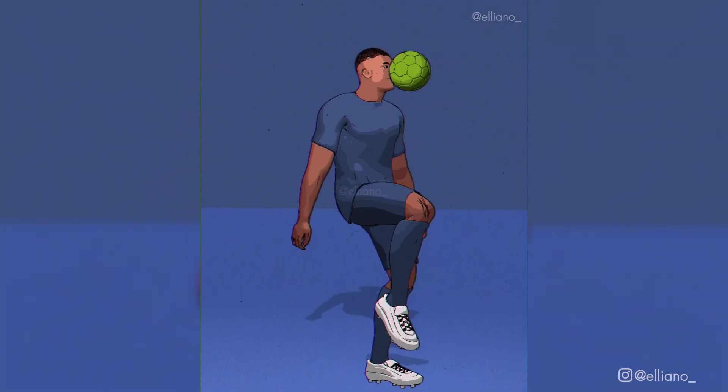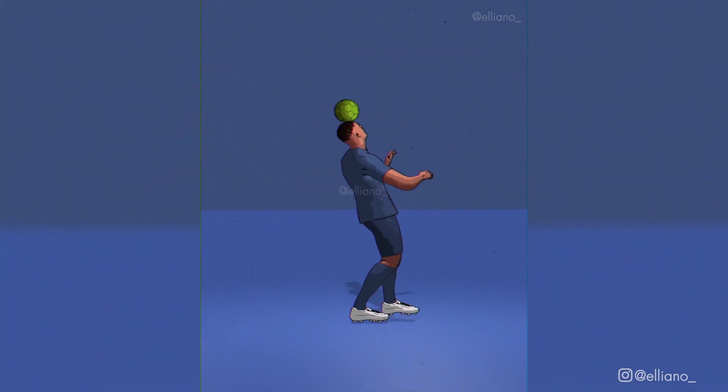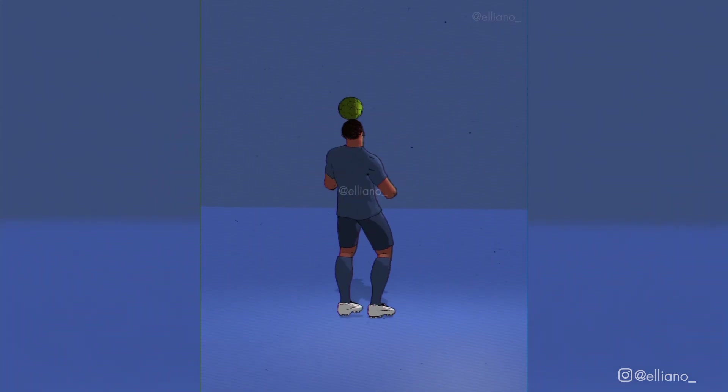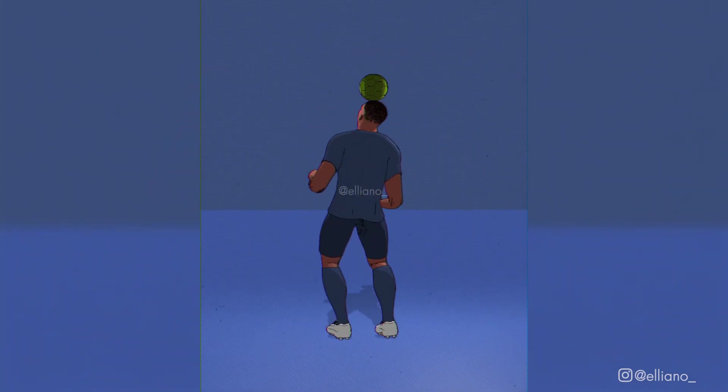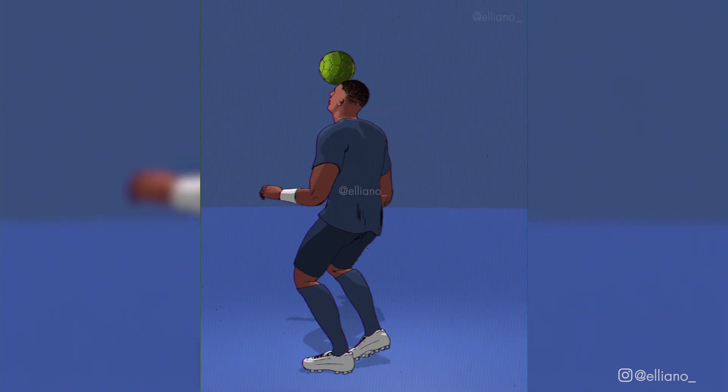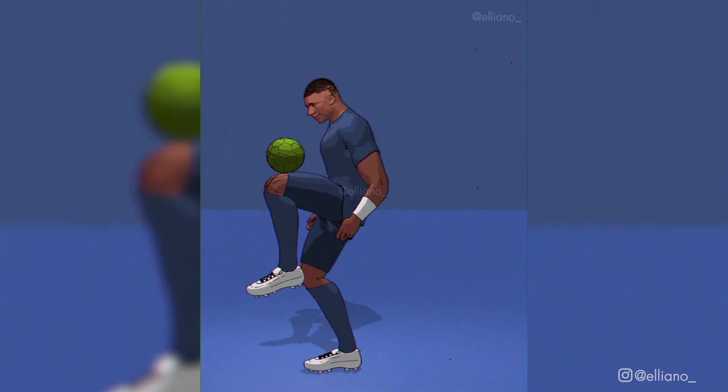In today's video, I'm going to show you guys how I animated this 3D cartoon model of Kylian Mbappe in Blender.